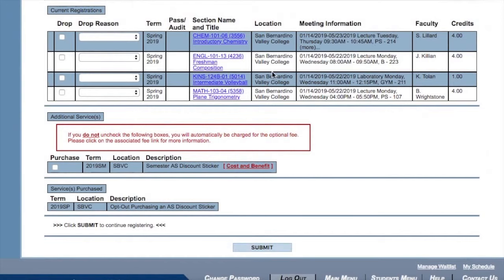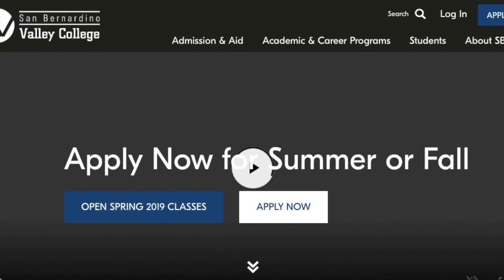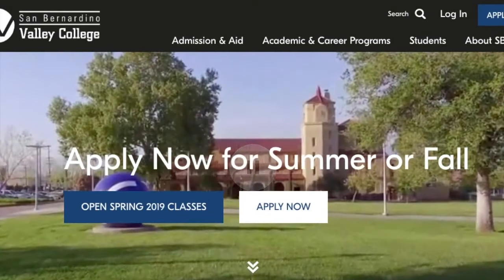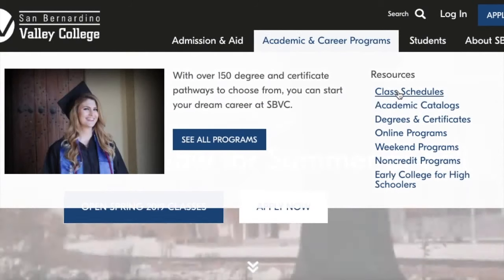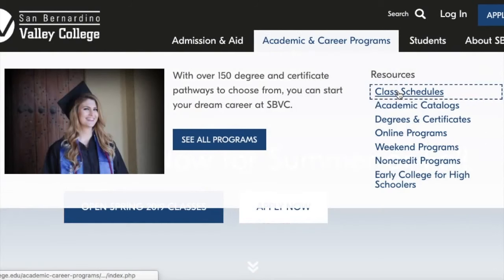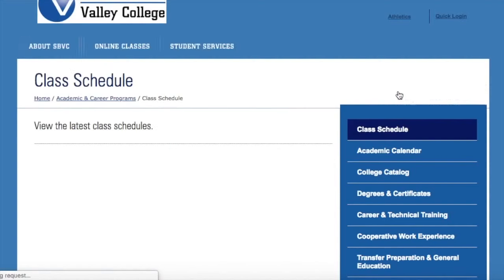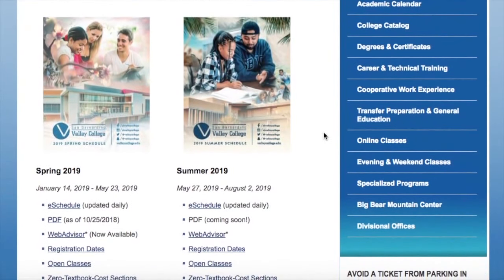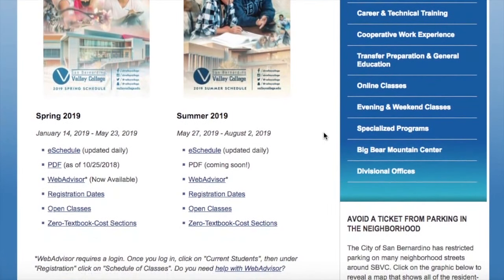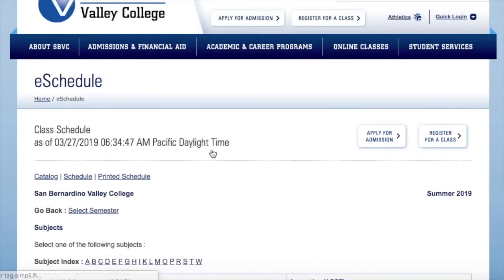And that's how you're going to be able to register for your summer courses. You can also go to academic and career programs and click on class schedules to view the whole e-schedule for our summer courses.